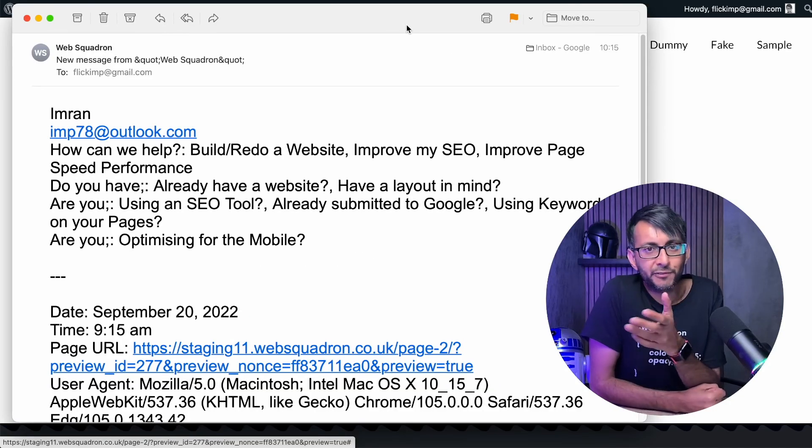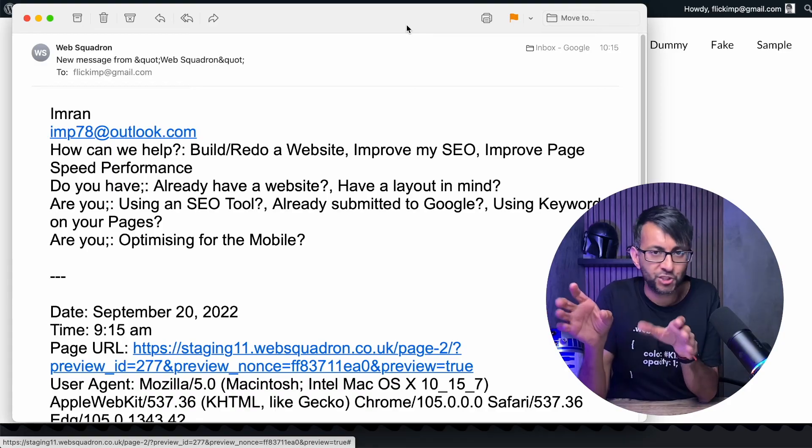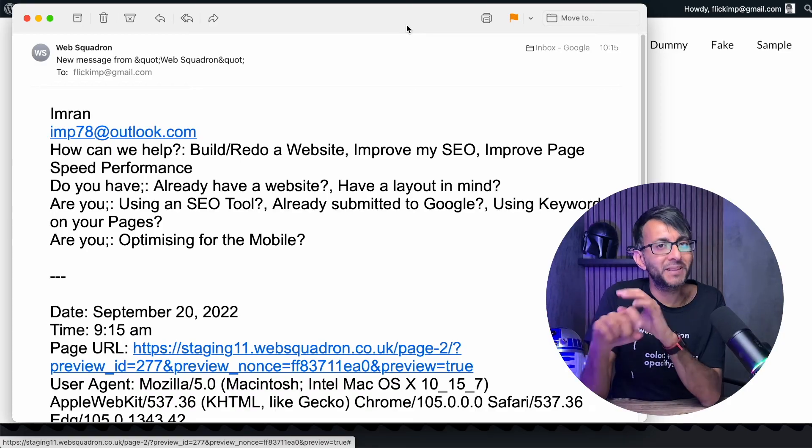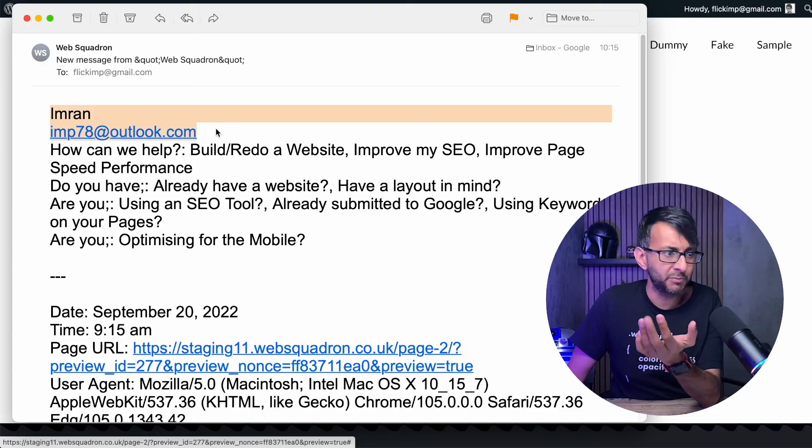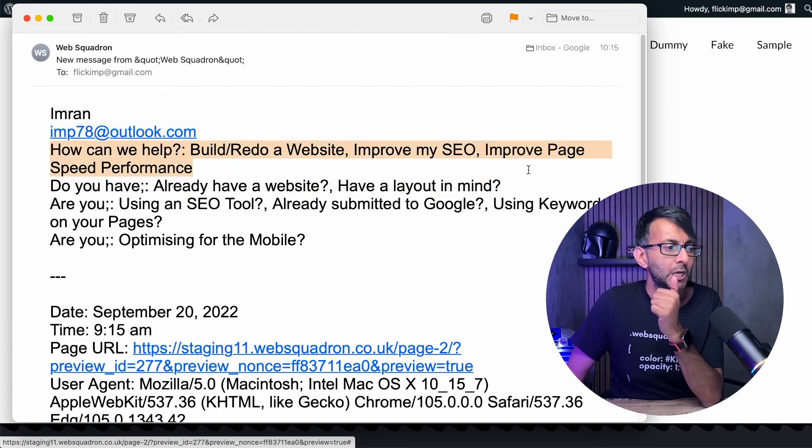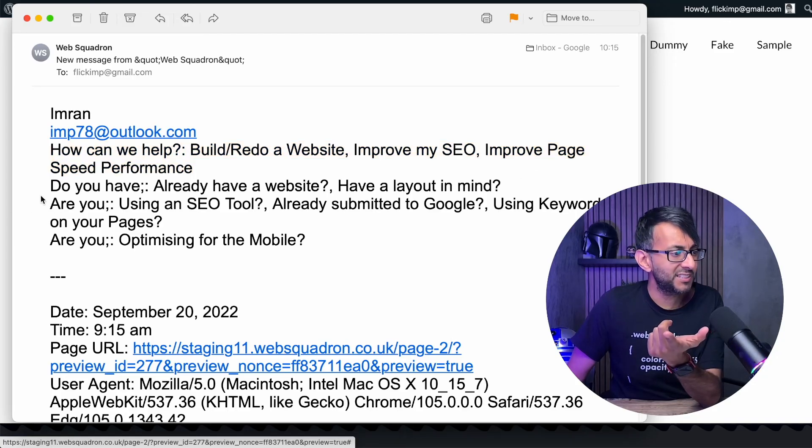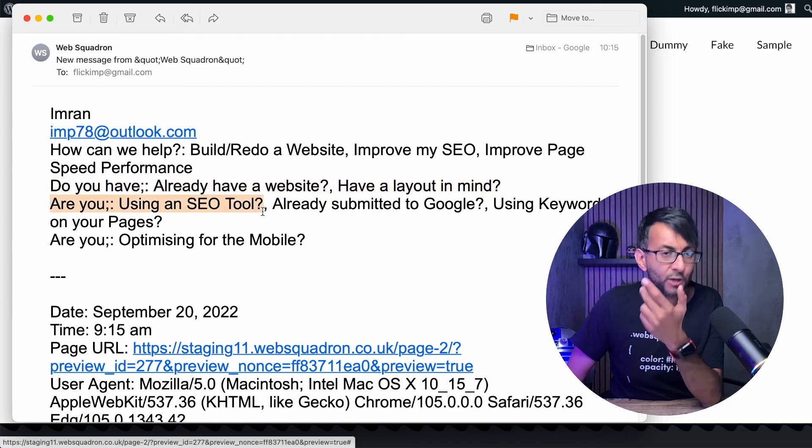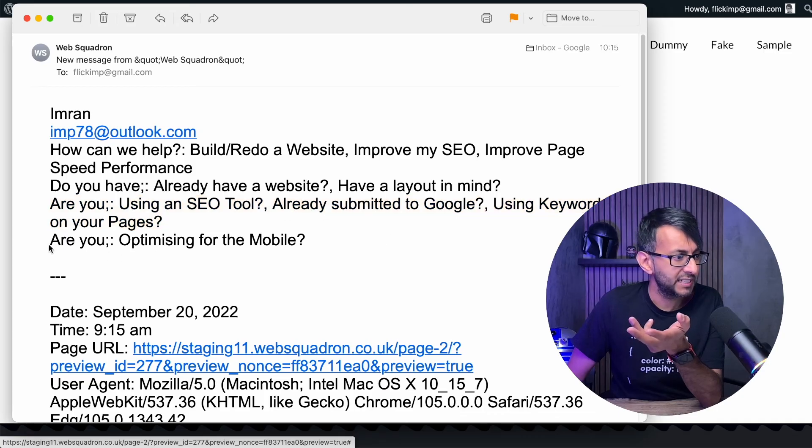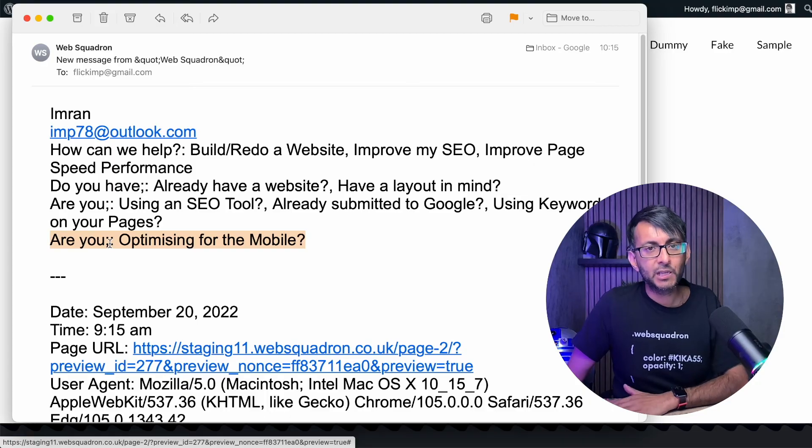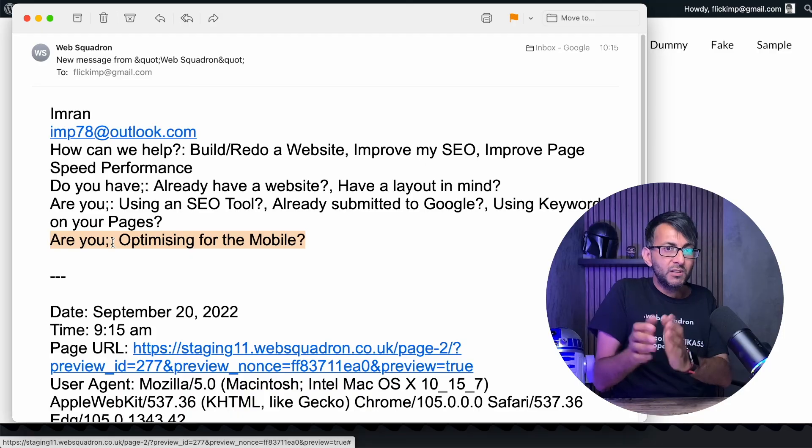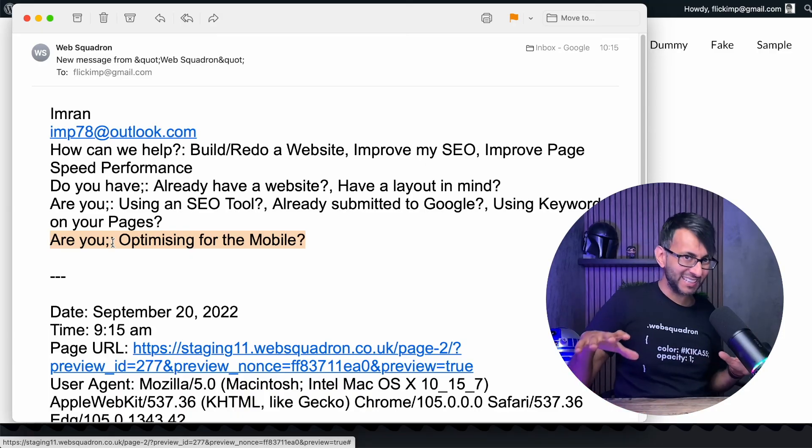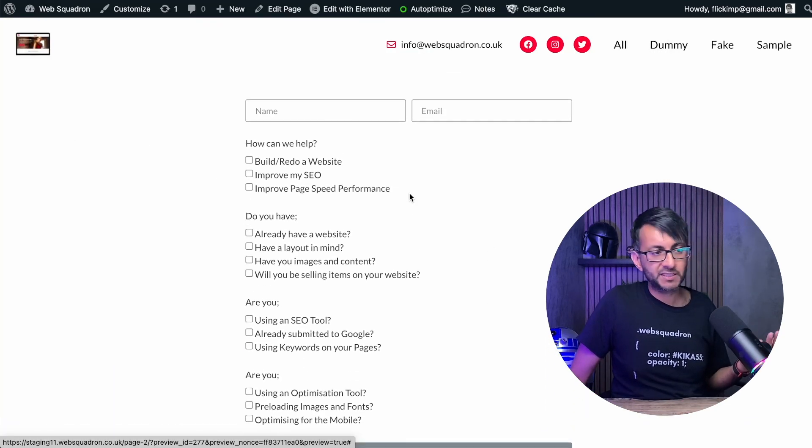So here's the results. Ignore the fact that you get all of the gunk, like the IP address and stuff like that, and what machine you were using. I didn't get rid of them in the form, but that's slightly irrelevant. But what we get is we get the name and the email. Remember I hid the labels. The labels are now missing. We then get told, how can we help? And we can see here that the person has gone for website SEO and improving. We can see the second question here. Well, they already have a website and they have a layout in mind. They are using an SEO tool submitted to Google and they already have keywords and they are optimizing on the mobile. Now you might want to mess around with the fields and how it looks when you get that return email. But I have now really quick and easy without any extra plugin, got a conditional form logic built in on a website.